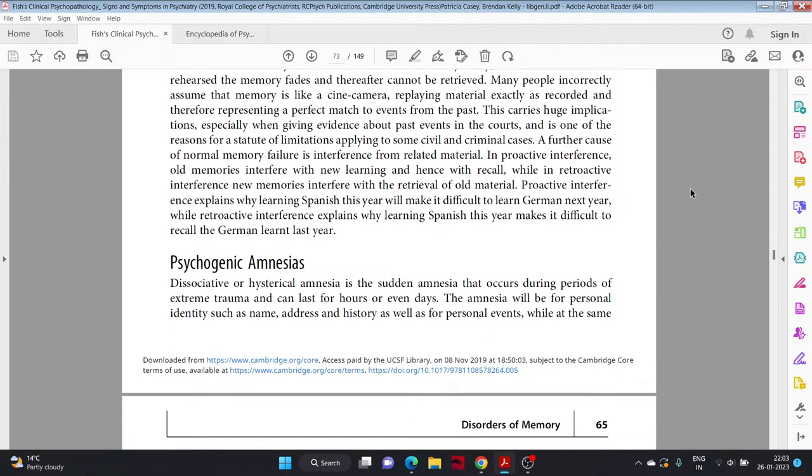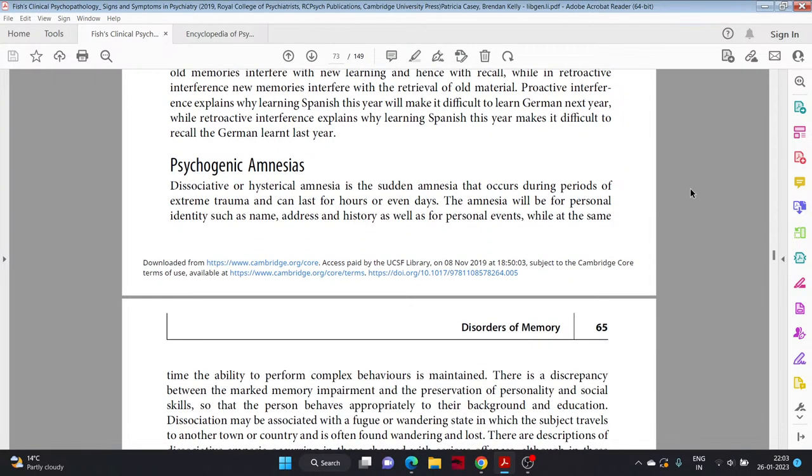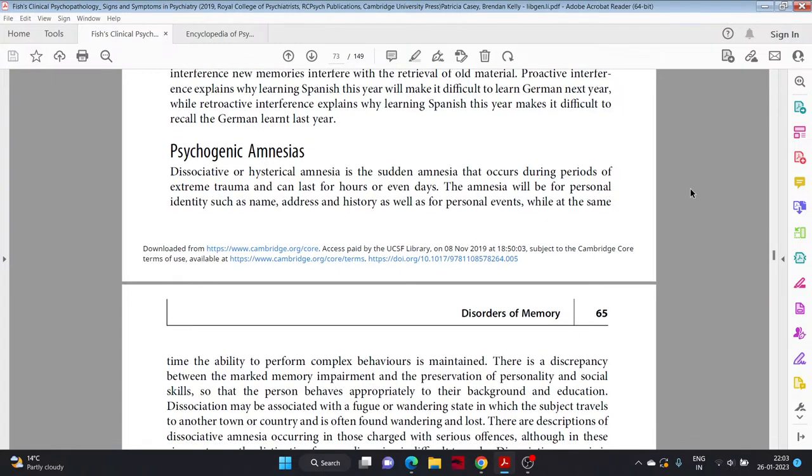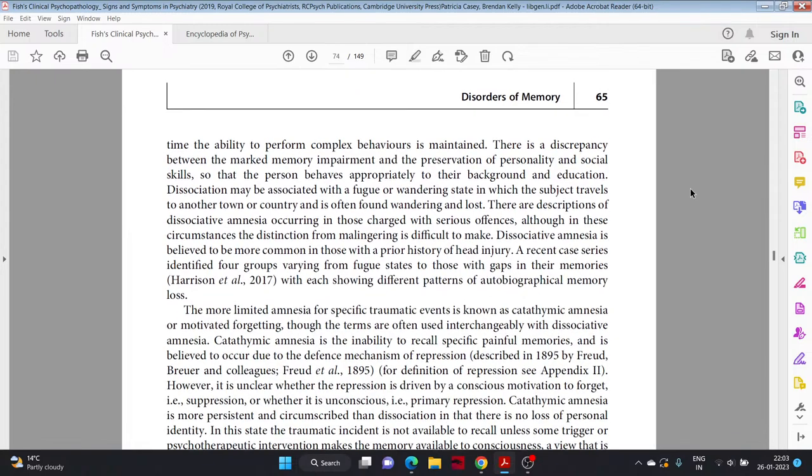Psychogenic amnesia, dissociative or hysterical amnesia, is the sudden amnesia that occurs during periods of extreme trauma and can last for hours or even days. The amnesia will be for personal identity, such as name, address, and history, as well as for personal events, while at the same time the ability to perform complex behavior is maintained. There is a discrepancy between the marked memory impairment and the preservation of personality and social skills, so that the person behaves appropriately to their background and education. Dissociation may be associated with a fugue or wandering state in which the subject travels to another town or country and is often found wandering and lost.